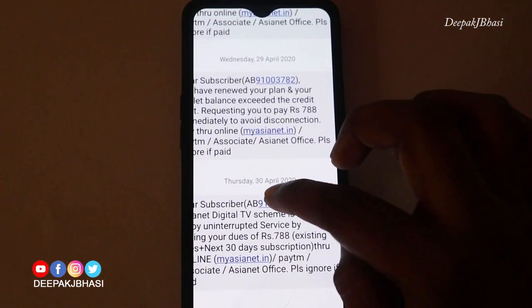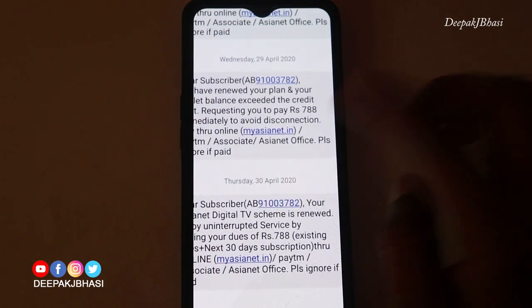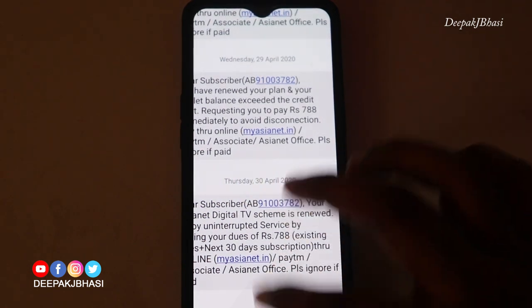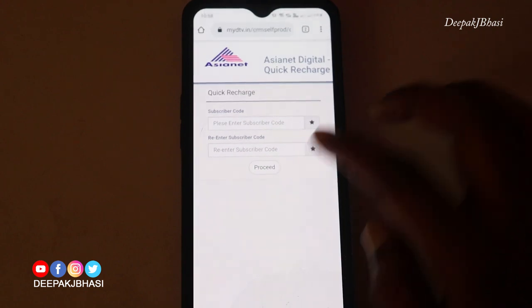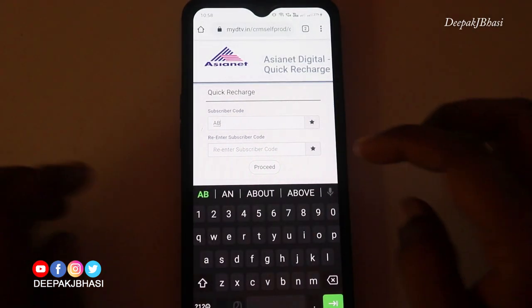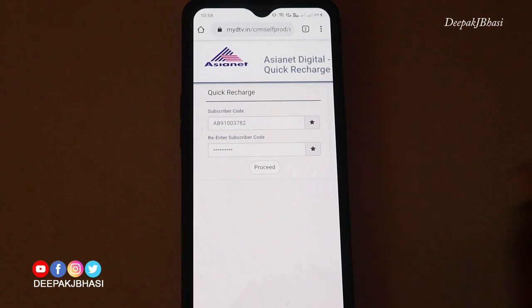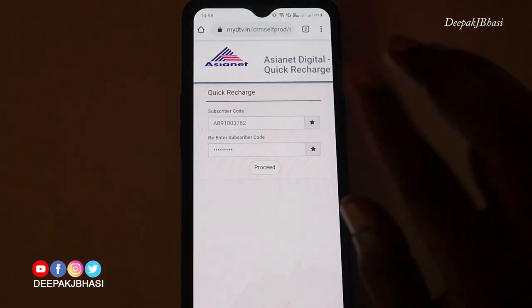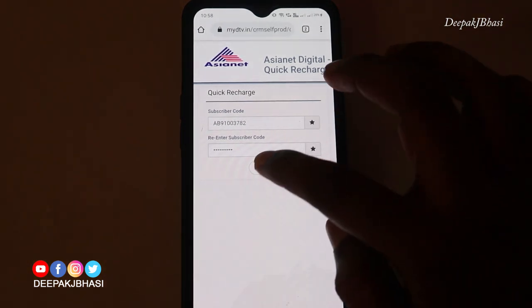We will send you an SMS. My subscriber code is AB91003782 — you can enter your subscriber code here. You can enter and re-enter it, then proceed.